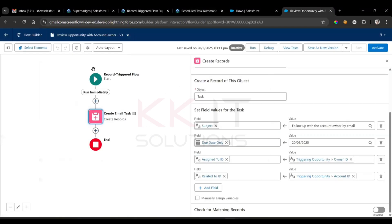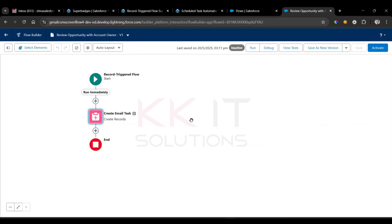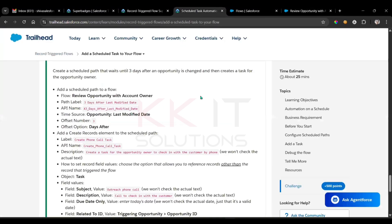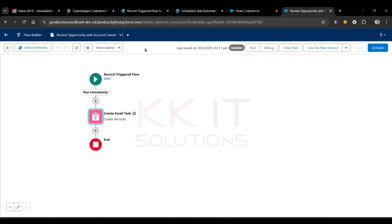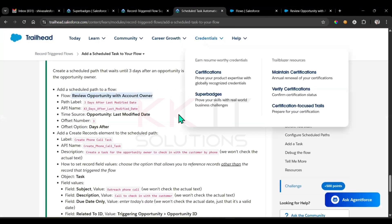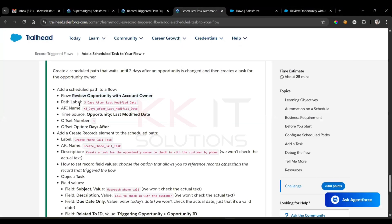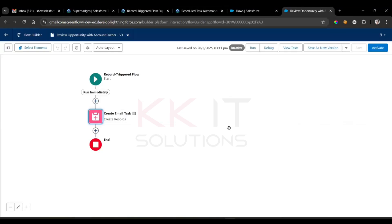Right, so whatever the flow we created earlier, for this flow only we are upgrading this one. You'll see here later, what's that? Review opportunity with the account owner, right? Next step, see here: path label 'Three Days After Last Modified Date'. It is after last modified date. Now come here.